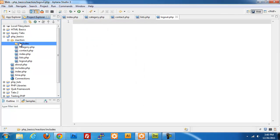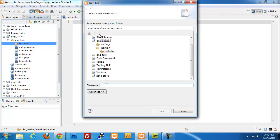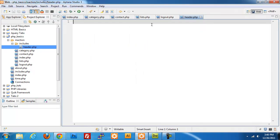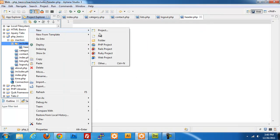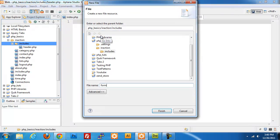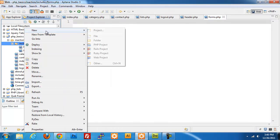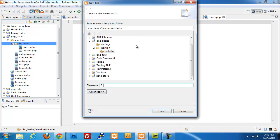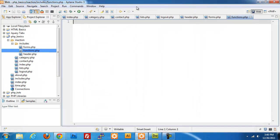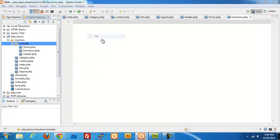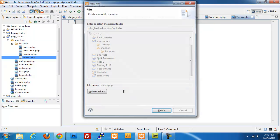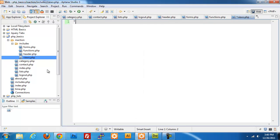Then inside of includes, we're going to create a new file called header.php, a new file called forms.php, and a new file for functions.php. I forgot one last one: views. And views is just going to be an easy way for us to build a reusable formatter for some of our information.